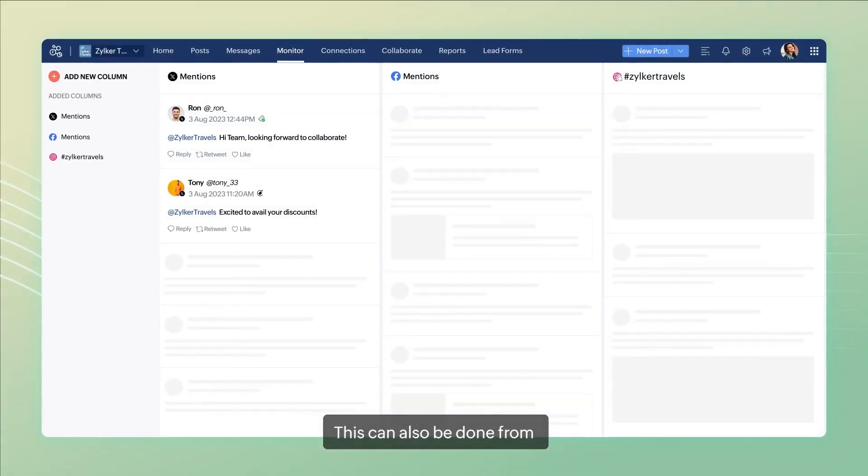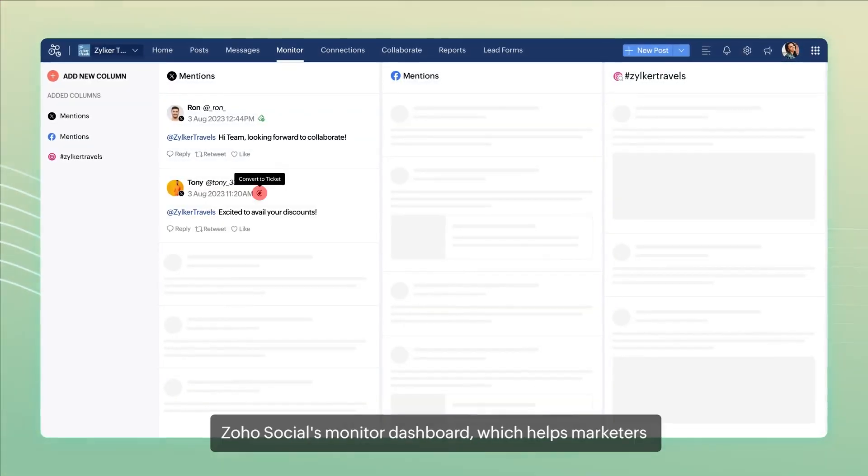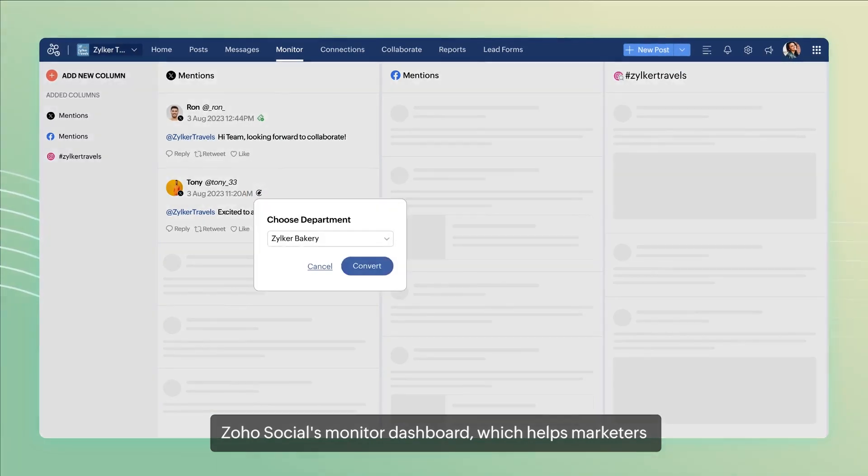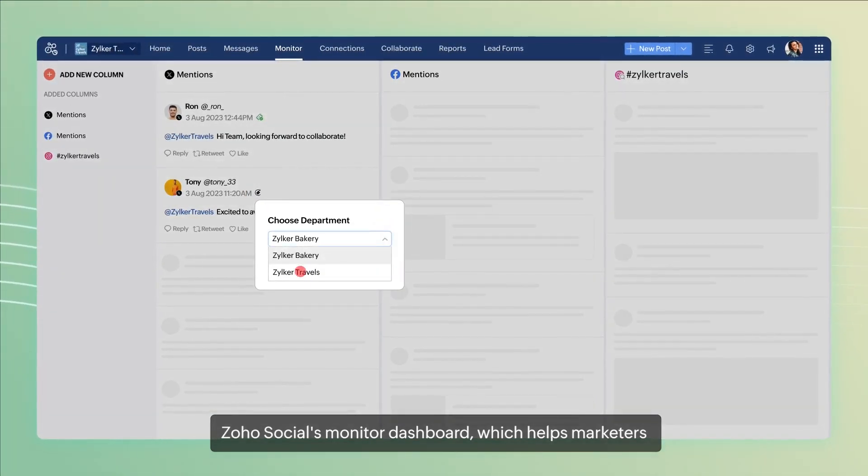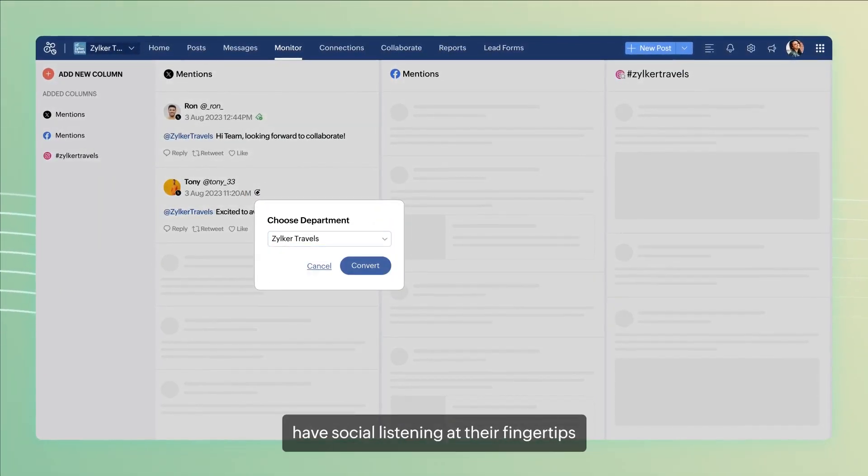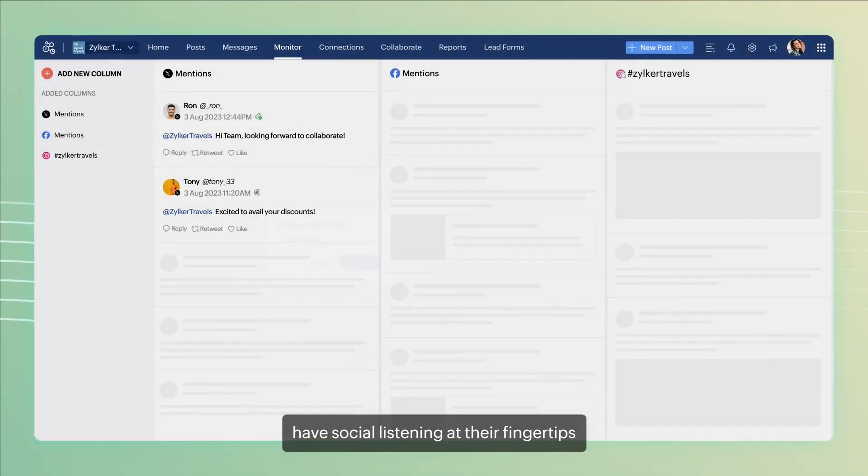This can also be done from Zoho Social's monitor dashboard which helps marketers have social listening at their fingertips.